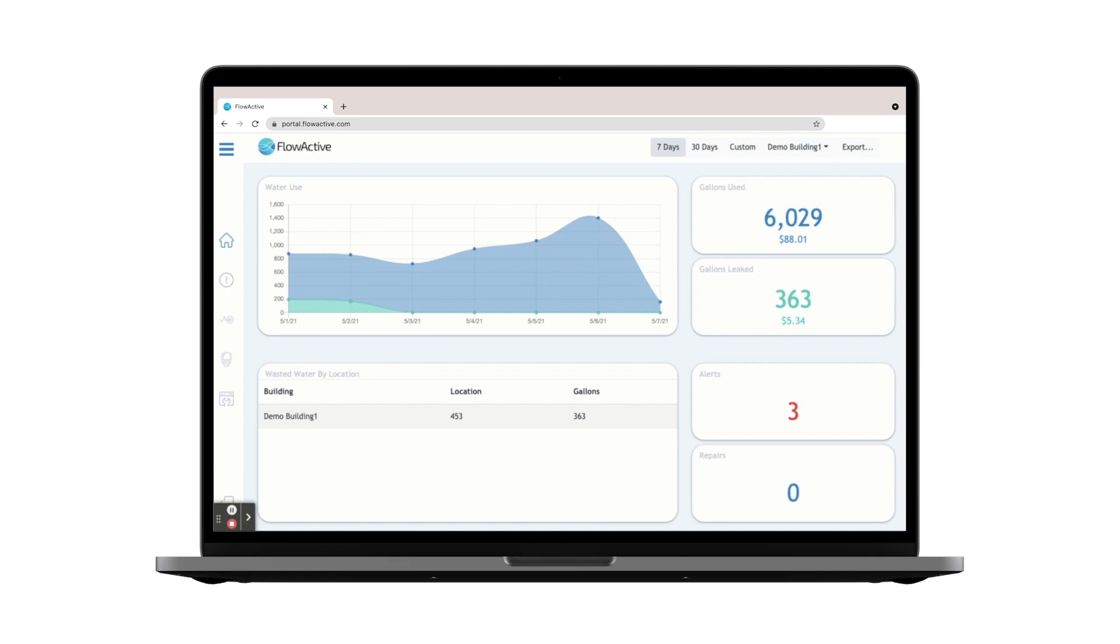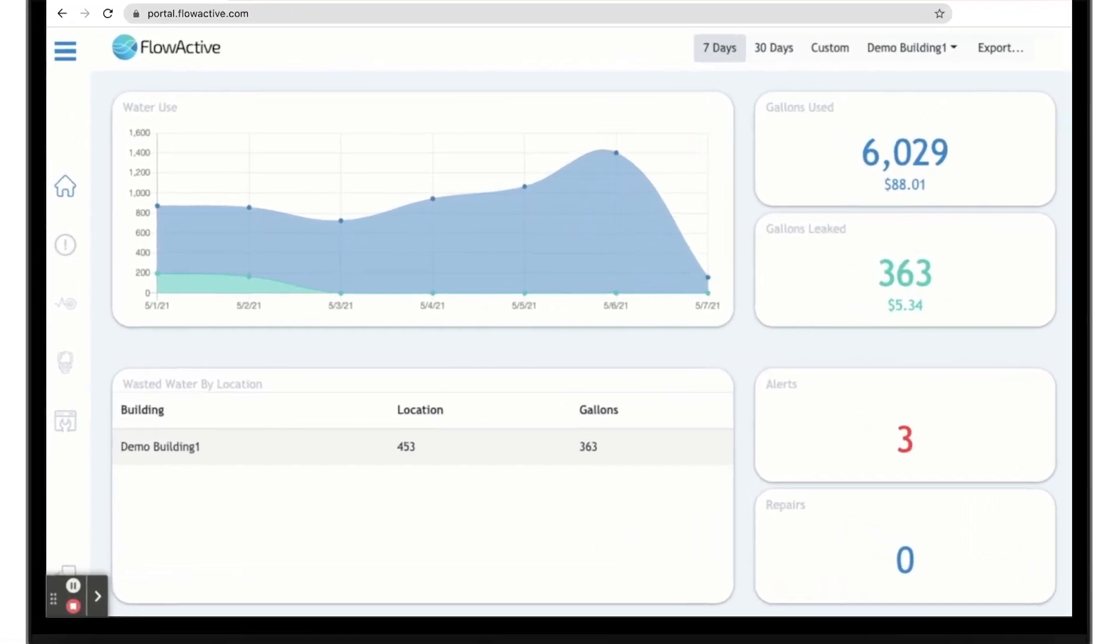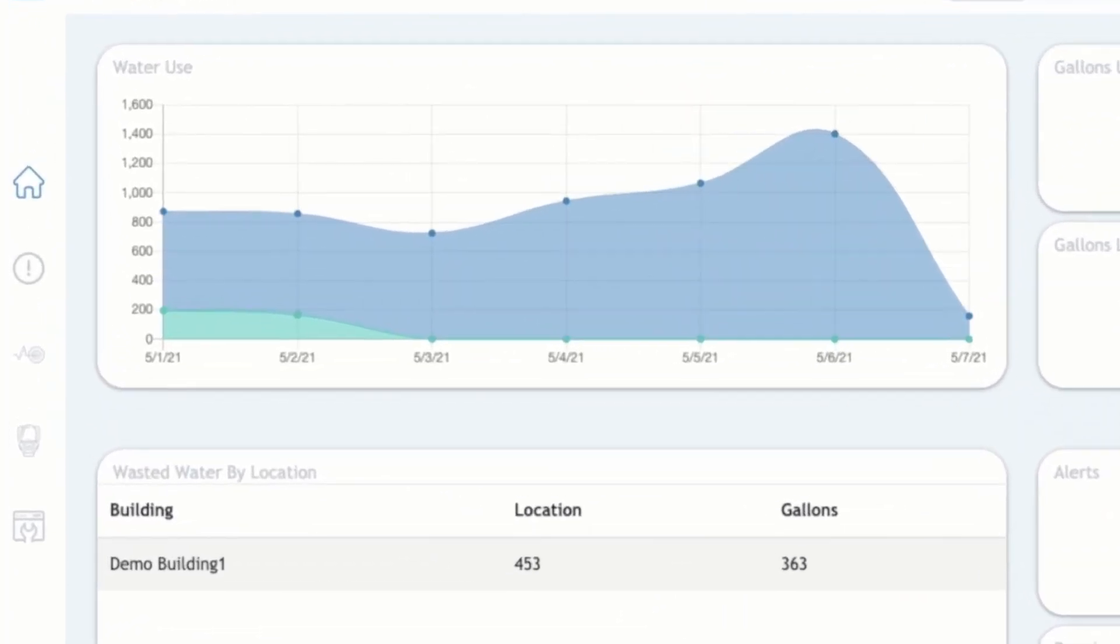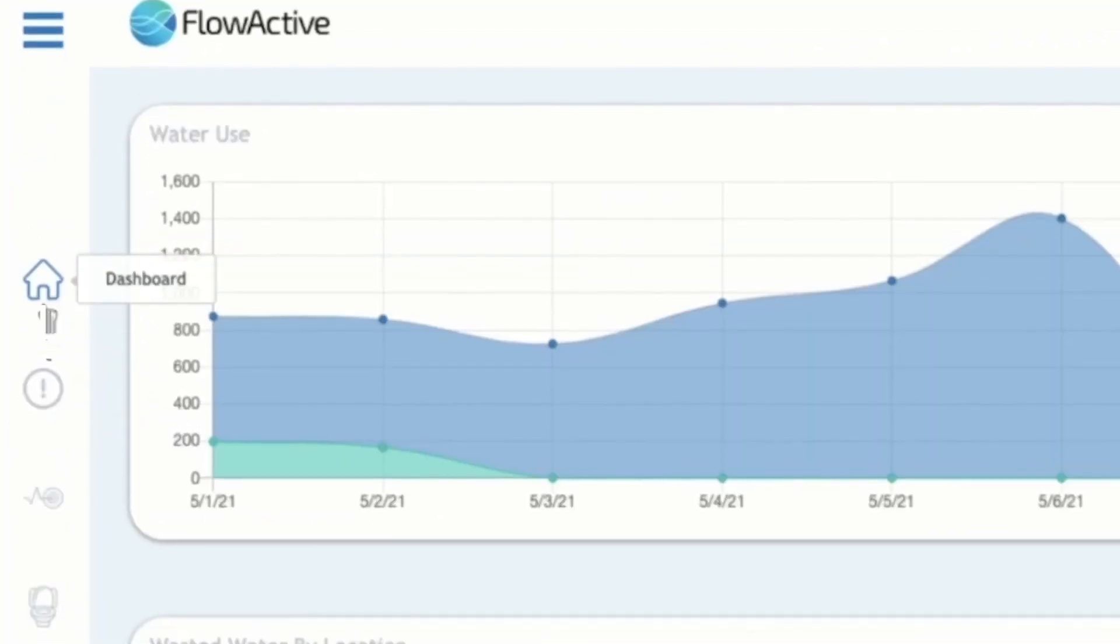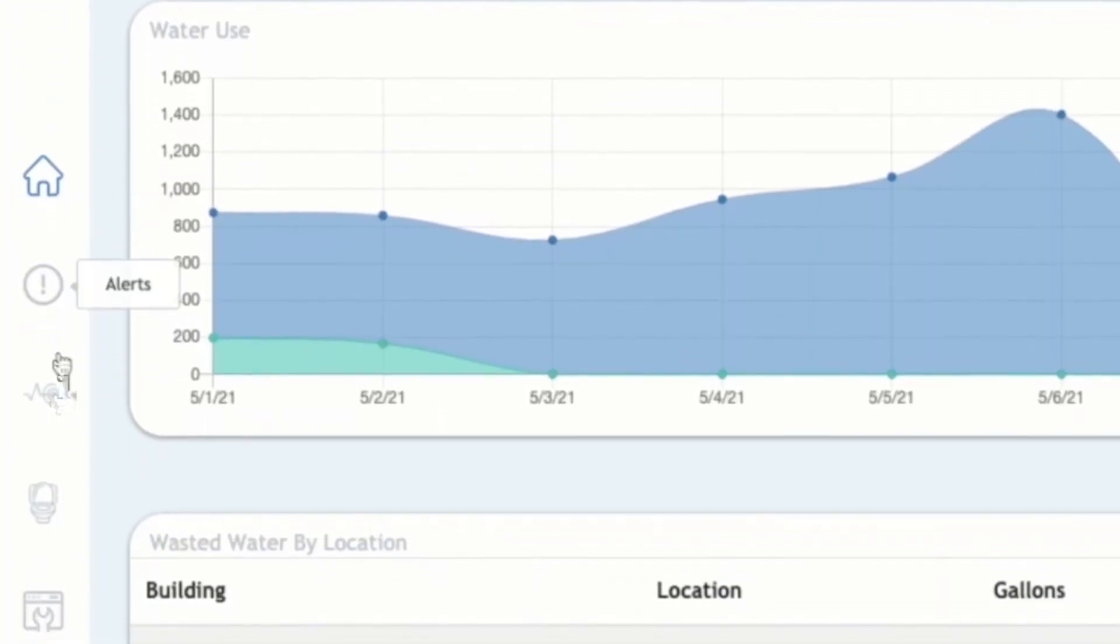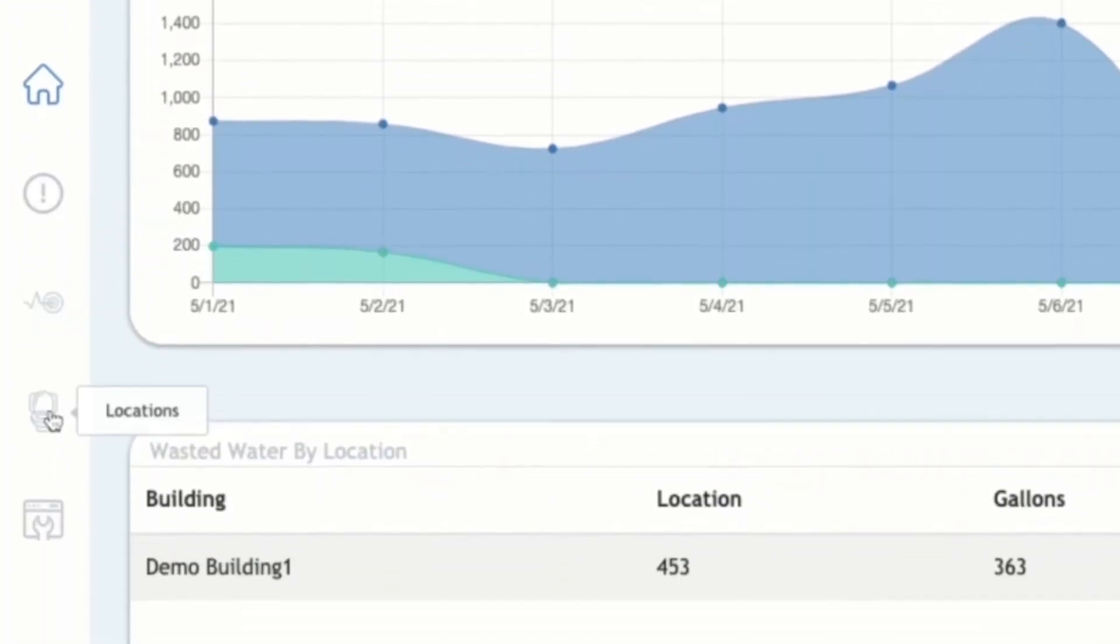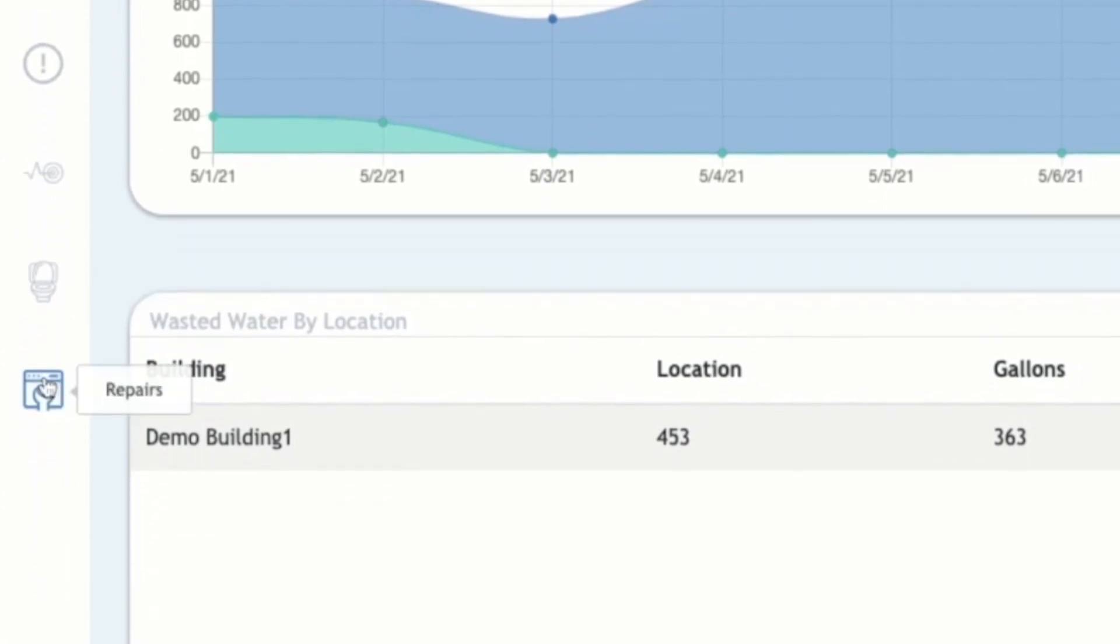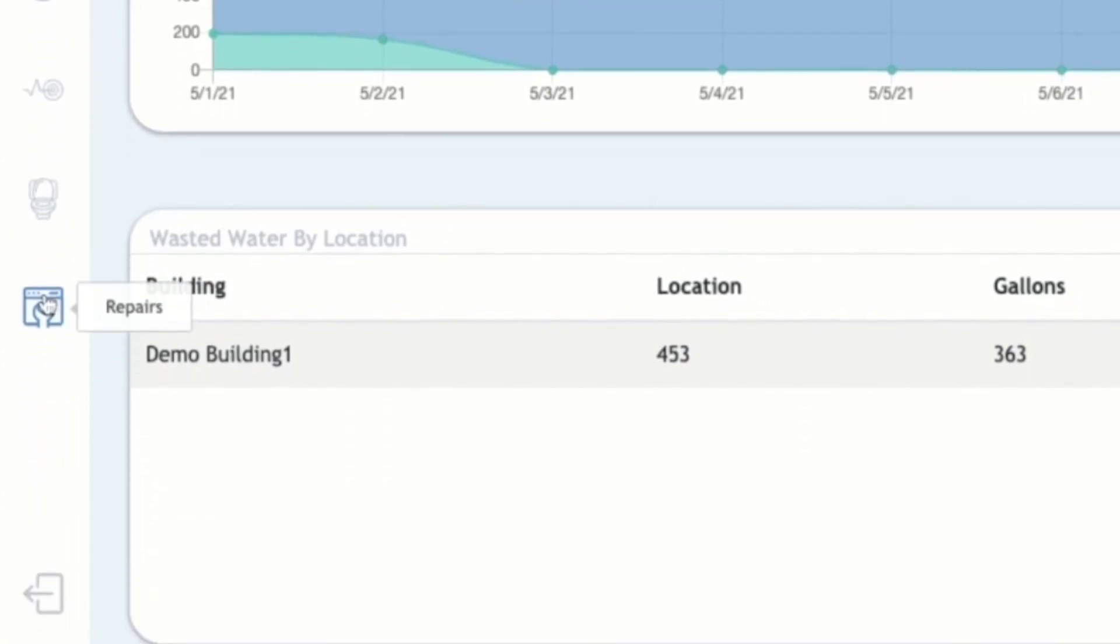On the left side of the screen you will find six different icons: dashboard, alerts, devices, location, repairs. Down at the bottom you will find the logout button.